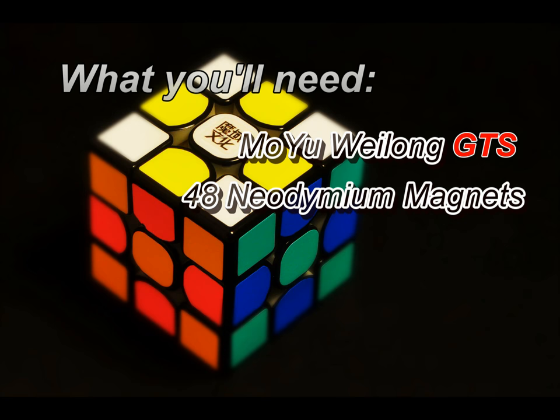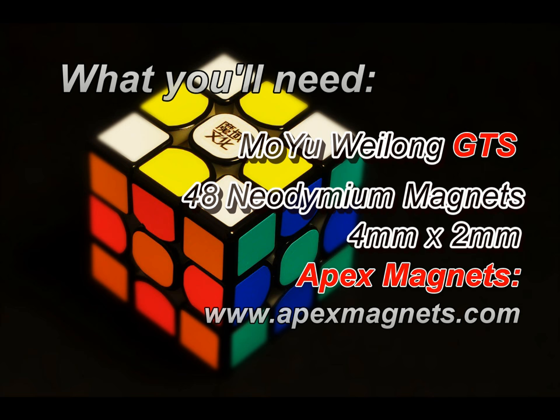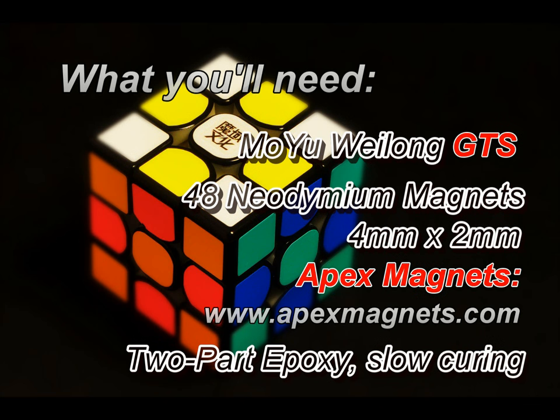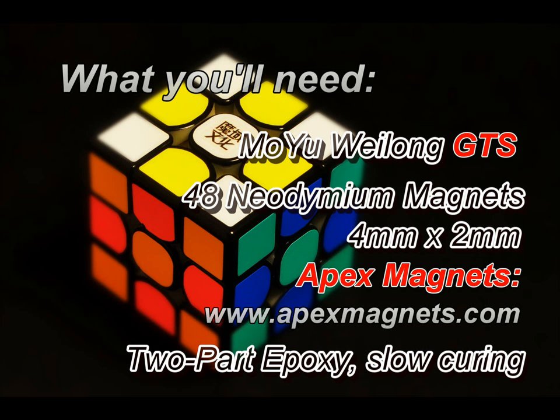You'll need 48 magnets, neodymium magnets that measure 4mm by 2mm. I purchased these at Apex Magnets at www.apexmagnets.com. You'll also need a gluing agent, which I chose to use a 2 part epoxy. Use a slow curing epoxy with a good handling time of 30 minutes or more. I chose DEFCON 2 ton epoxy with a handling time of 30 minutes and a full cure time of 8 hours.